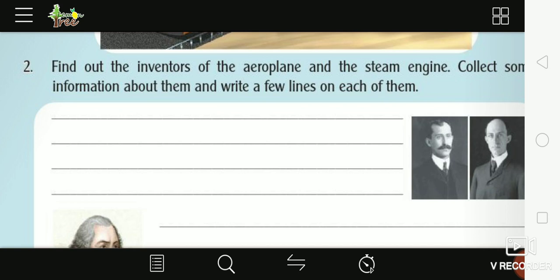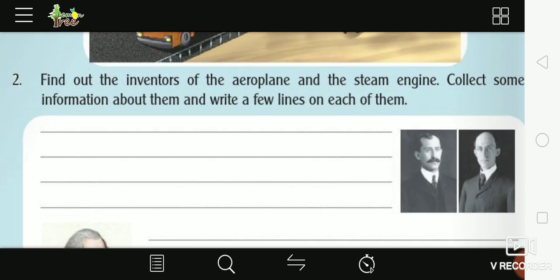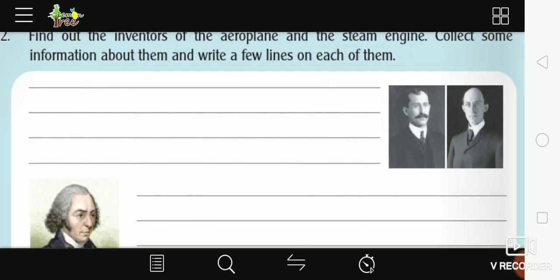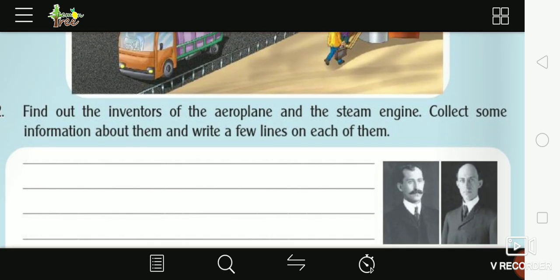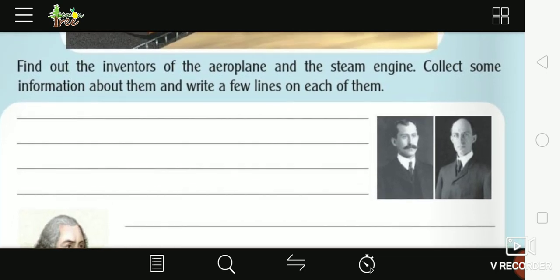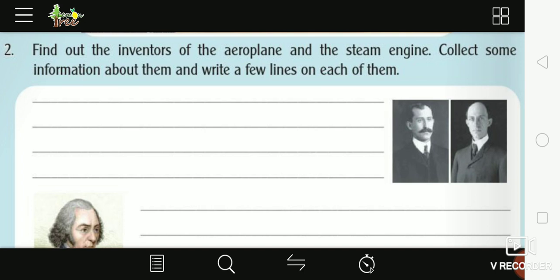Find out the inventors of the aeroplane and the steam engine. Collect some information about them and write a few lines. Thanks, thank you — see you in the next video.